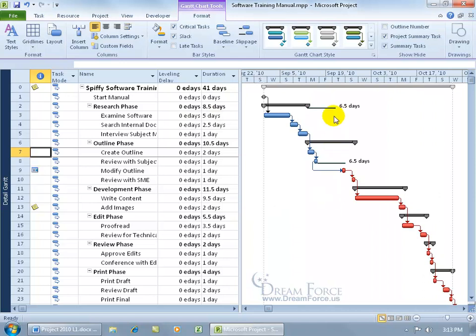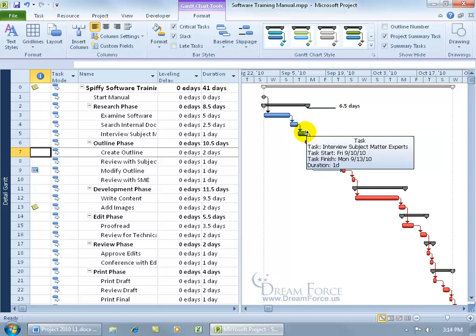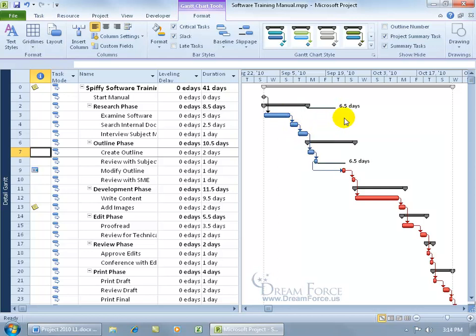So it not only shows the slack time, but also the number of days that you have. You can be a slacker for, well, the research phase, six and a half days. So I can knock this out one day, that two, that maybe one. I'm still under six and a half days before it becomes critical.